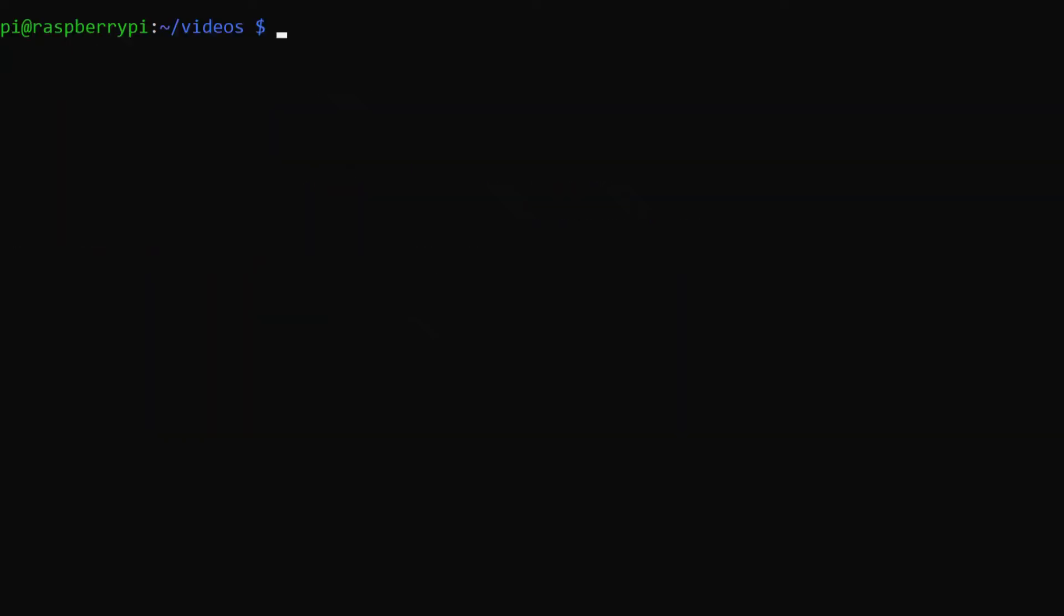Okay, so I'm going to show you the VLC command that you need. It's VLC --loop -I dummy and then the name of the video that you want. So I'm going to do this video by vector graphics --quiet vlc:quit.